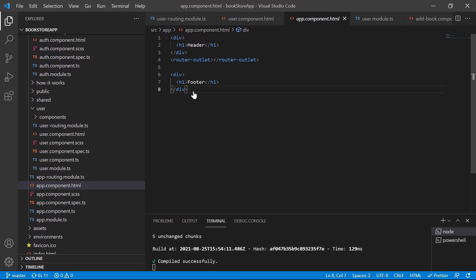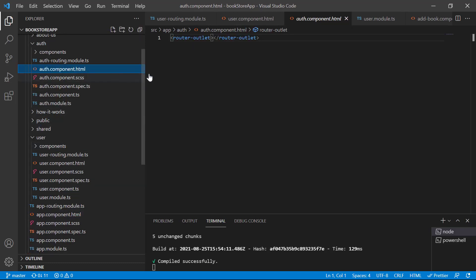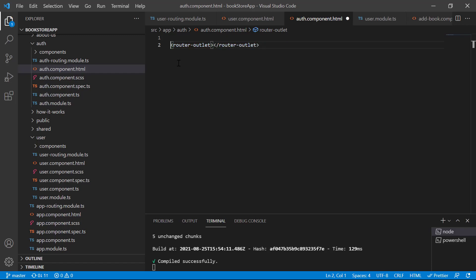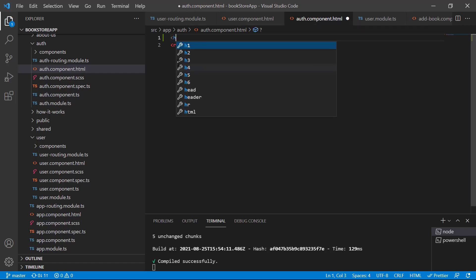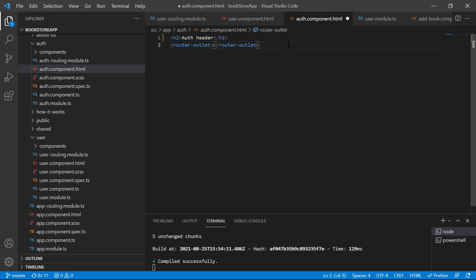Now let's talk about the auth file. Here we have the auth component file. At this place I am writing one more code — let's say I am writing an h2 and writing 'auth header', and here I am writing 'auth footer'.